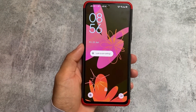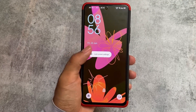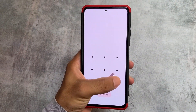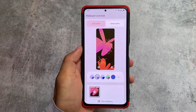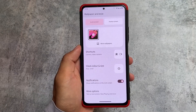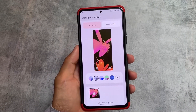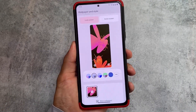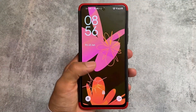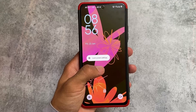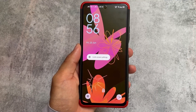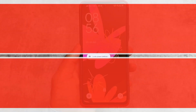One thing worth mentioning is the lock screen settings, which are inspired by Android 14. In Android 14, you can simply long-press on the lock screen to open lock screen settings — and this ROM has that too, which looks great. If you want to try Pixie OS yourself, the official website link is in the description. Thanks for watching, goodbye.